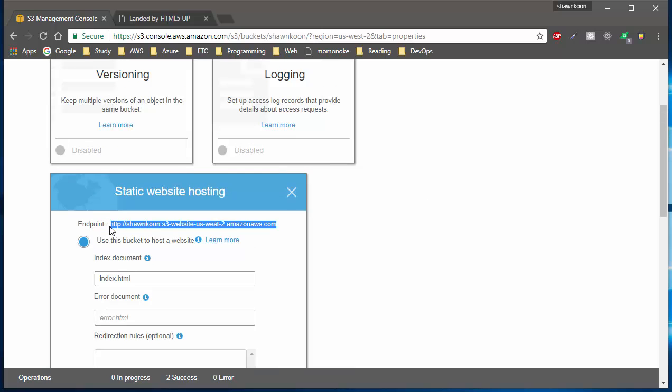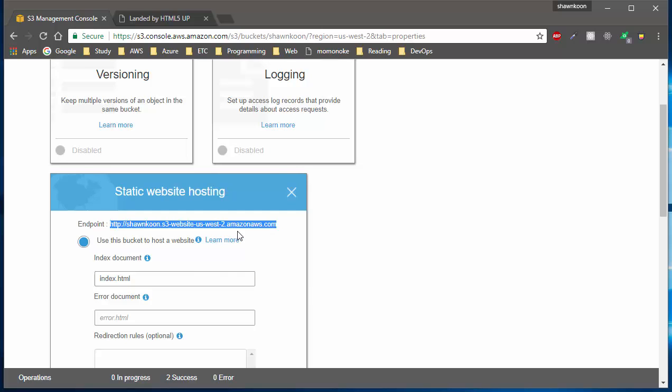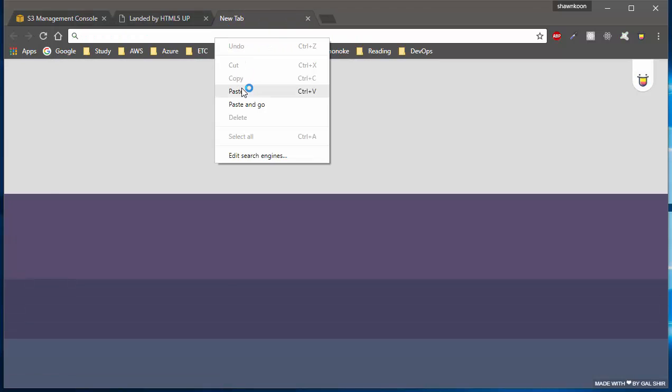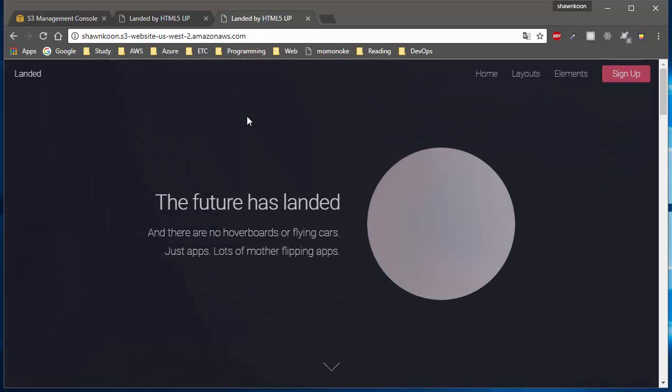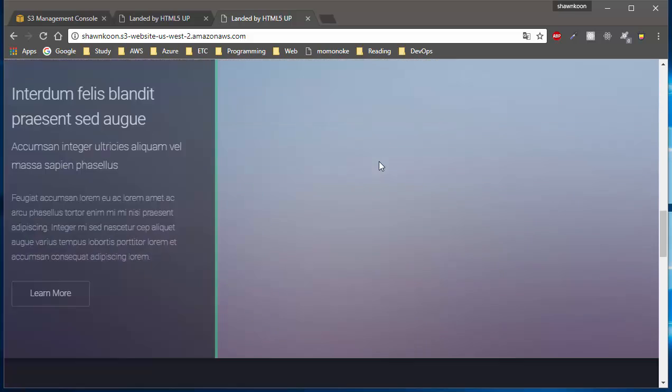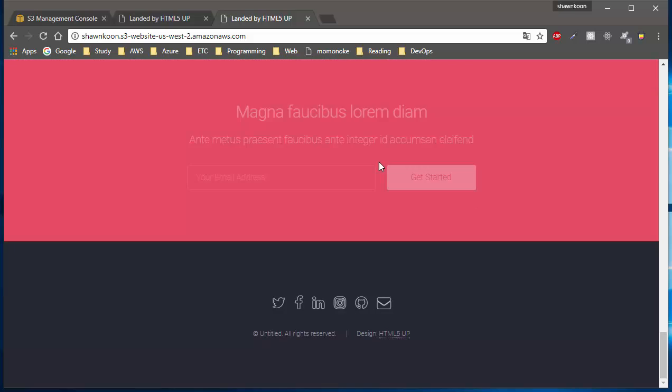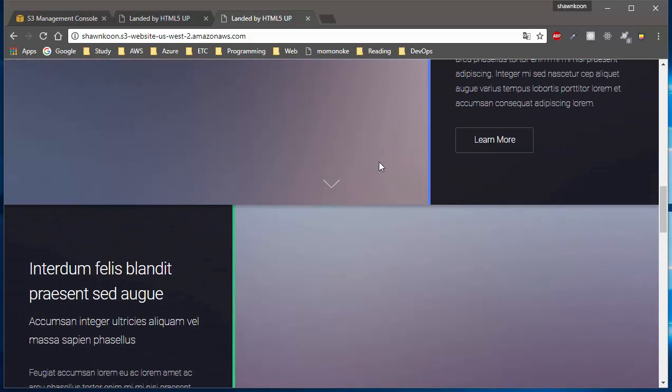Let's go ahead and open up a new tab and paste it in here. If you hit enter, as you can see, my static website is up in the cloud and is public to other people. So yeah, that's how you upload static websites into S3 bucket.